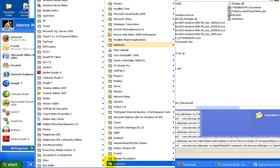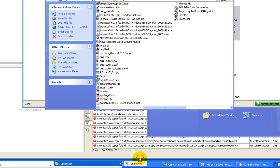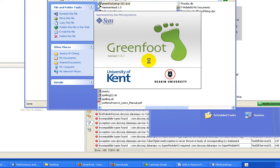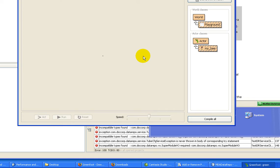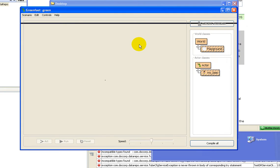To start Greenfoot, go to your start and start the Greenfoot from your start menu. When Greenfoot is started, this is what it looks like.